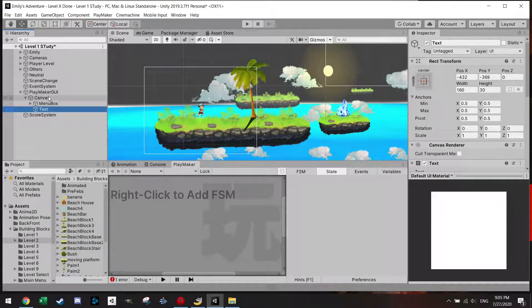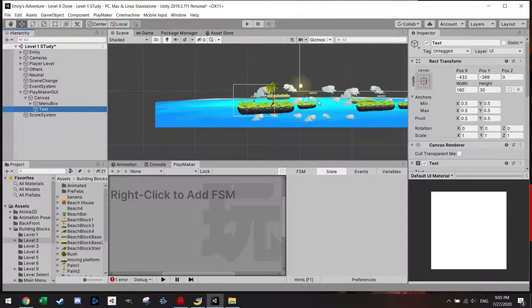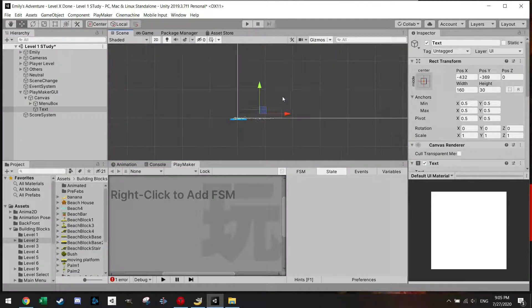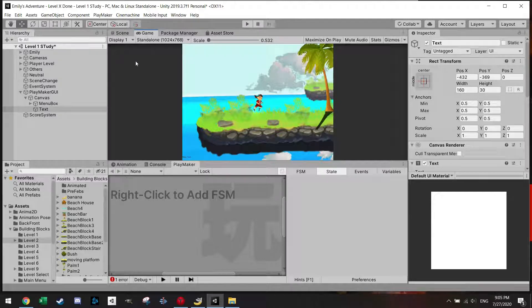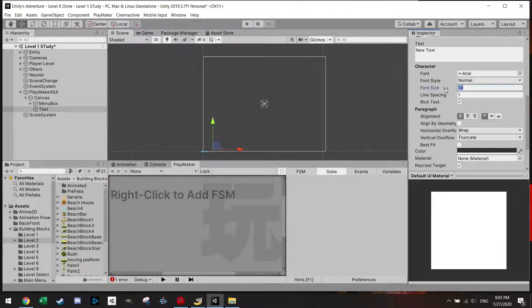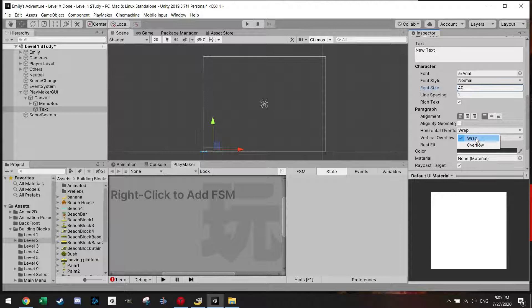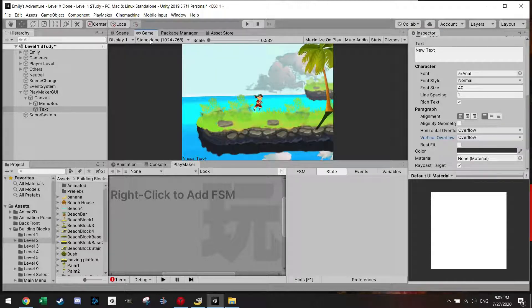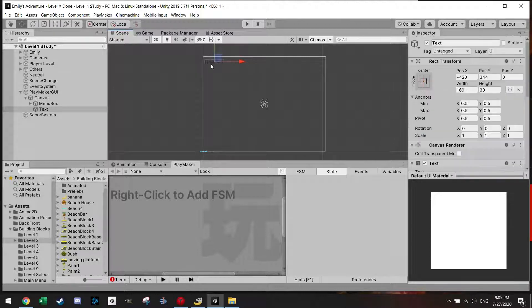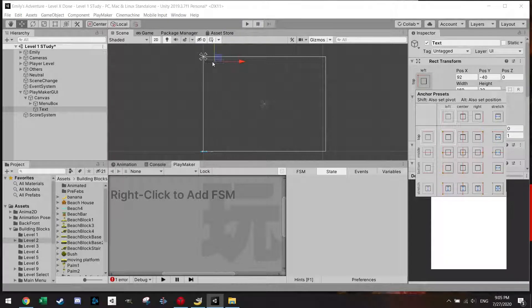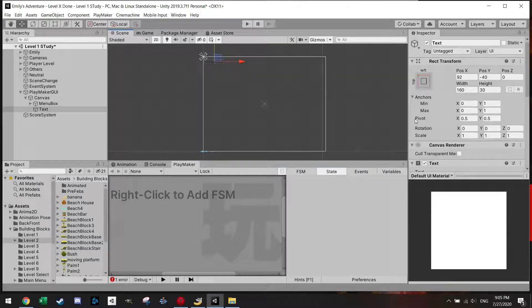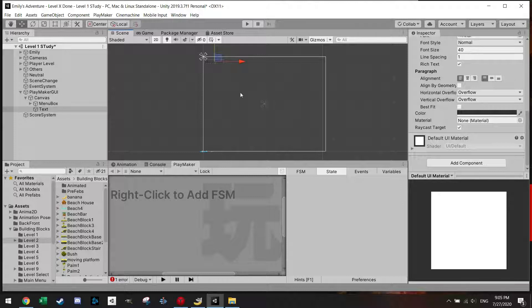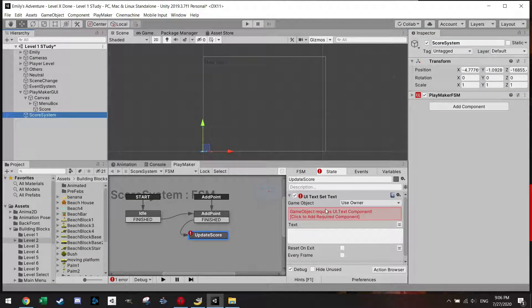And if I zoom up, there is a new text here which is pretty small. Let's make this font size 40. Make sure to add here horizontal overflow and vertical overflow so the text will be seen. Let's drag it up here to the top. And I want to always have it connected to the top left if possible. Of course you can change the font. Let's just change the name to score.